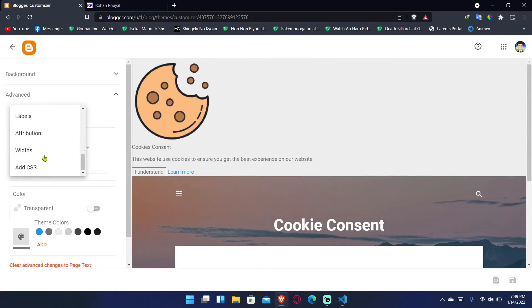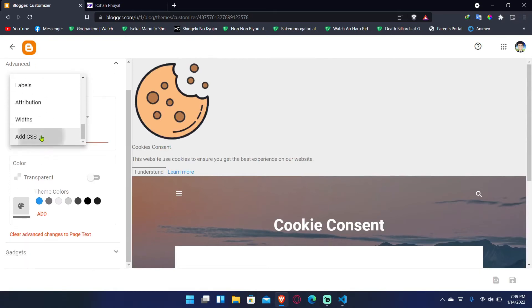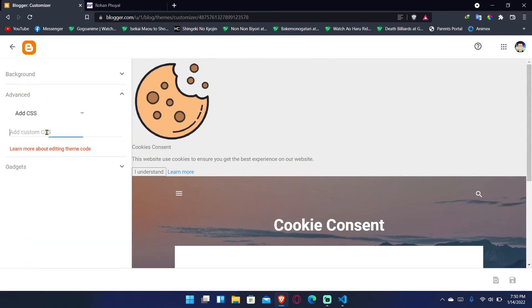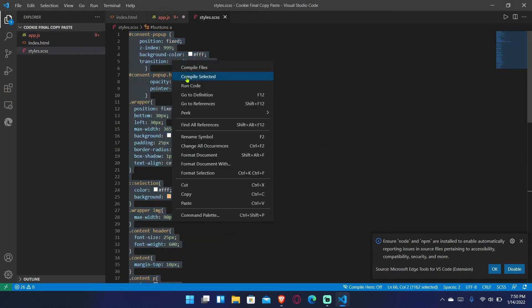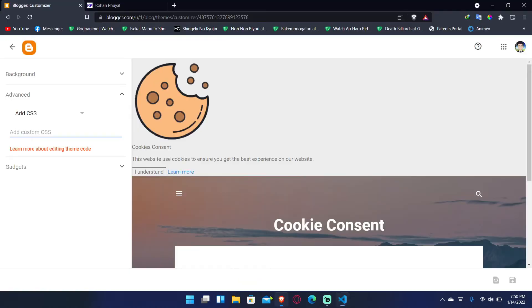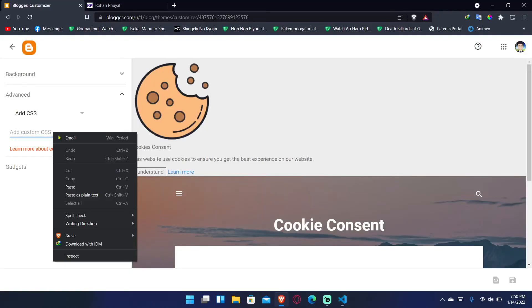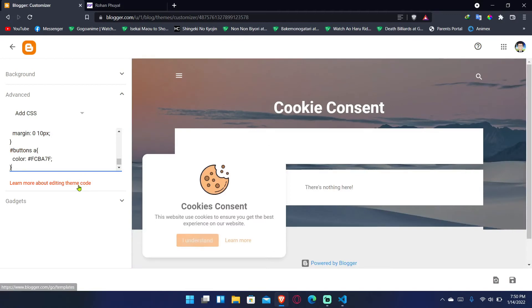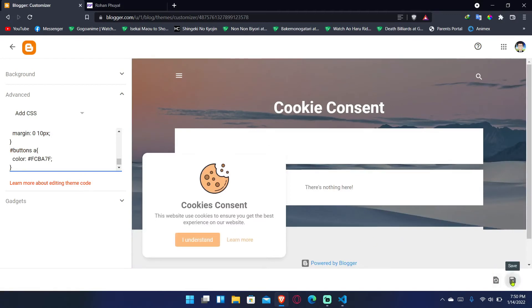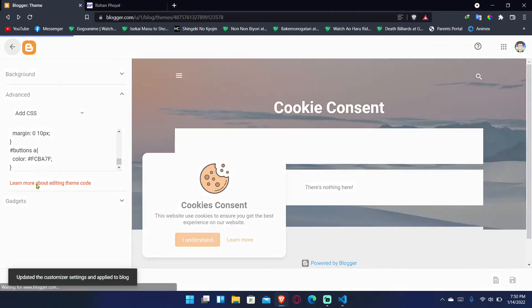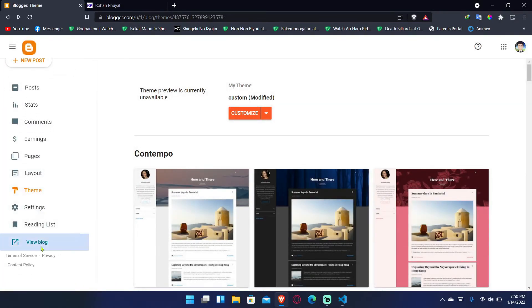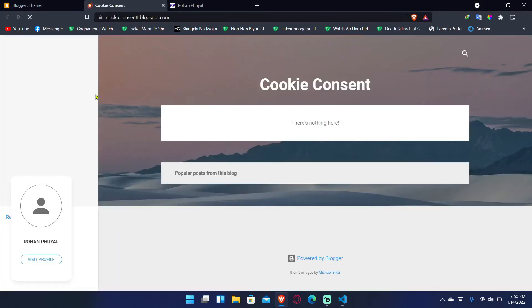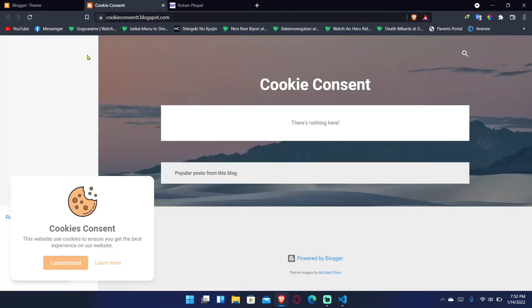Let me go to CSS. Now copy all the CSS codes, paste it, and save it. Now I can just view my blog. Okay, here we go. Cookie consent. This website uses blah blah blah and learn more.